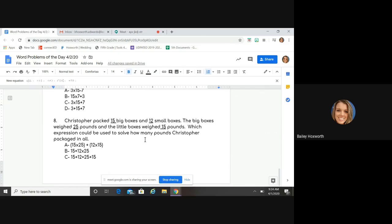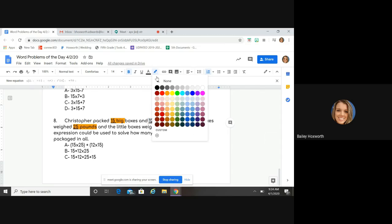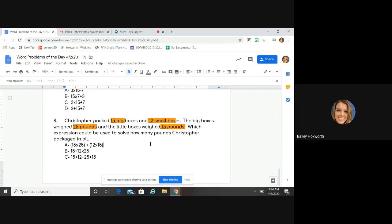So 15 big boxes — each weighed 25 pounds — so one box is 25, one box is 25, and so on. I need to multiply to figure out how many pounds the big boxes are. Then I need to figure out how many pounds the little boxes were: 12 small ones, each 15 pounds. Once I figure out the weight of the big boxes and the weight of the little boxes, "in all" is my keyword — it means to add. So I need to look for a problem finding 15 times 25, plus 12 times 15, adding those totals together.